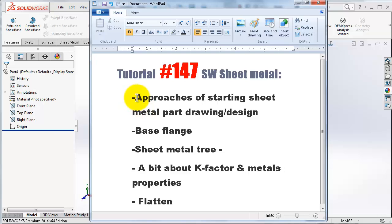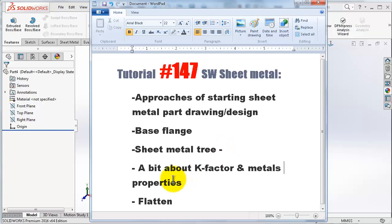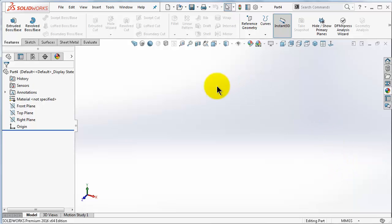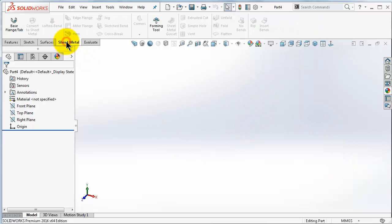First we are going to talk about some approaches when starting a sheet metal part drawing or design. There are many approaches depending on the shape of the part you are going to make. Then we're going to talk about the first command in sheet metal — the base flange — and we will see what will be new on the SOLIDWORKS tree when we start the sheet metal command. Then we are going to talk about the k-factor and how it is related to material properties, as there are different sheets for example steel, aluminum, and so on. Then we are going to talk a little bit about flatten.